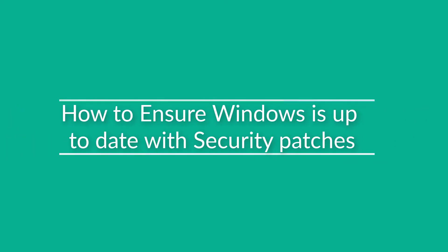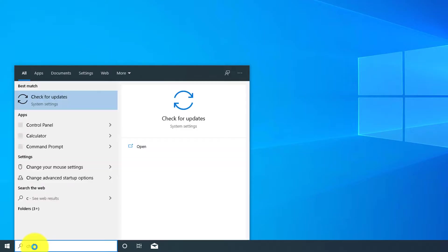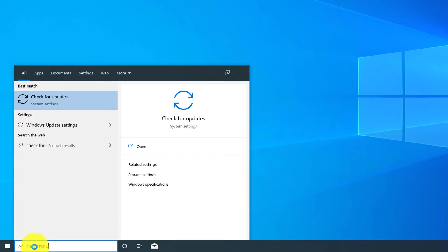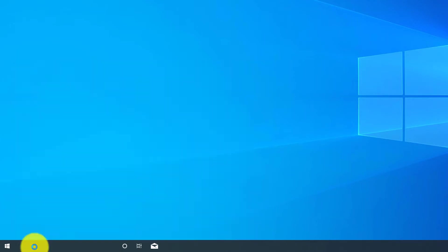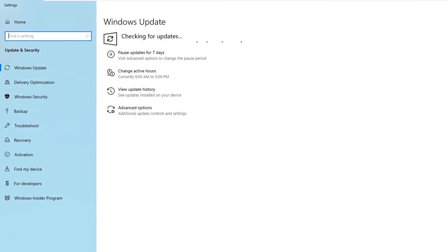To check for updates, you type 'check for updates' in the start menu and it launches Windows Update Checker.